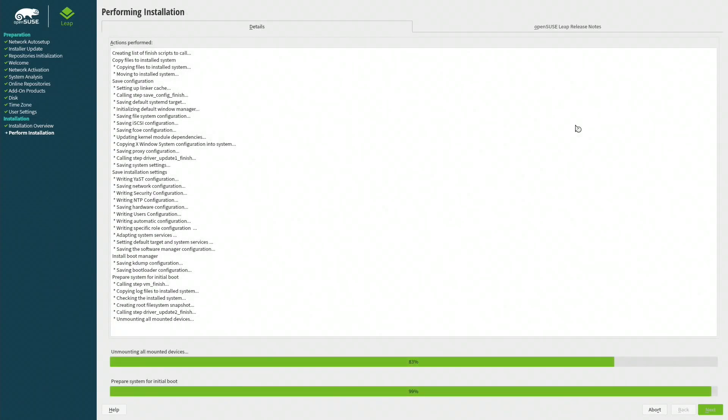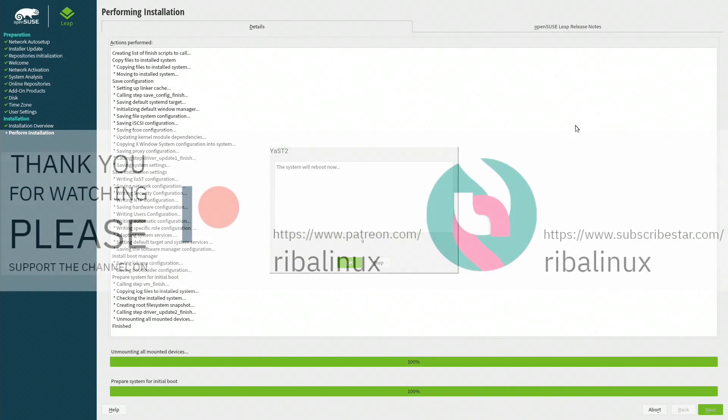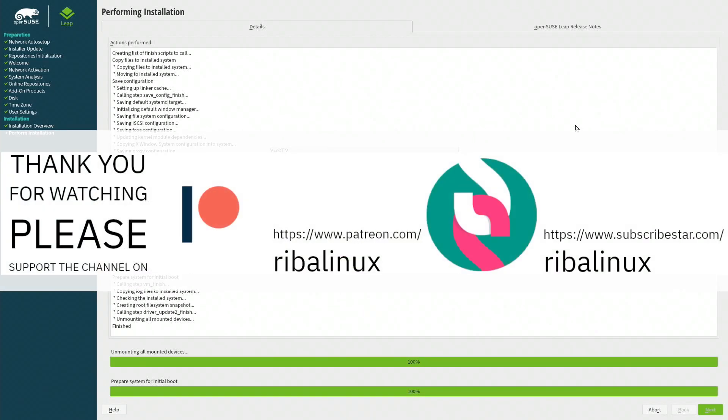Thank you for watching the video. Please help the channel by sharing, leaving a like, and subscribing.